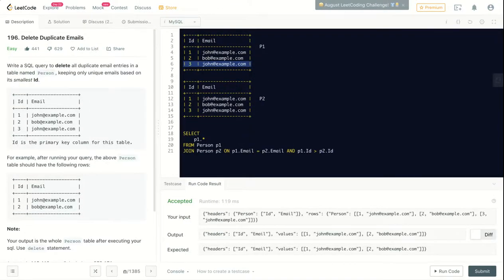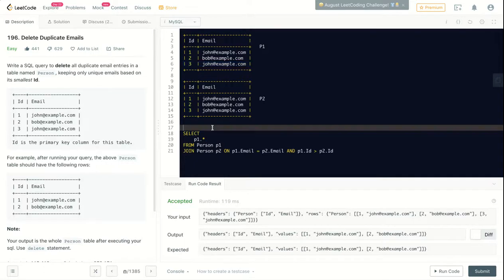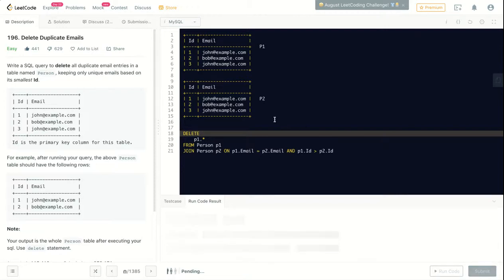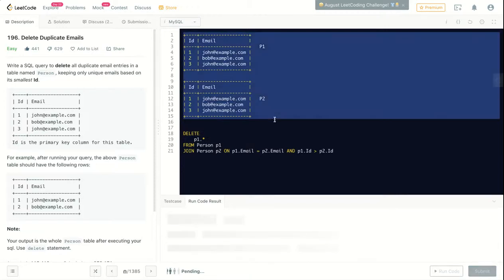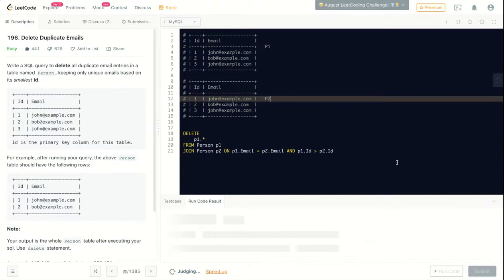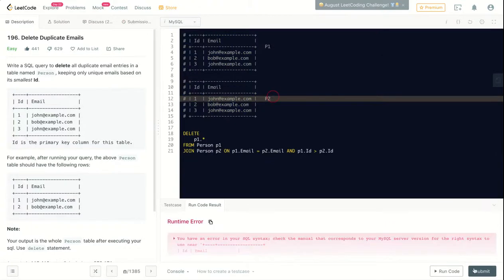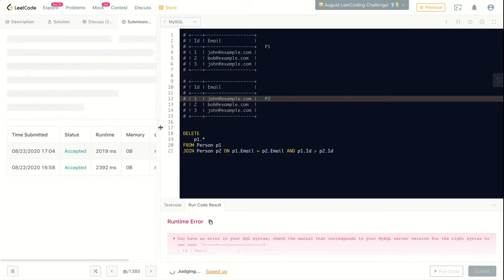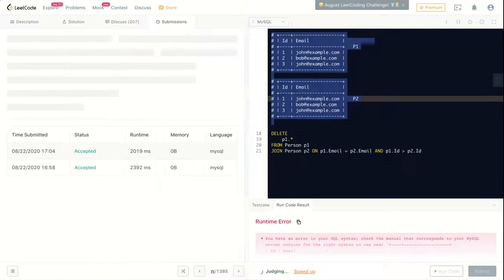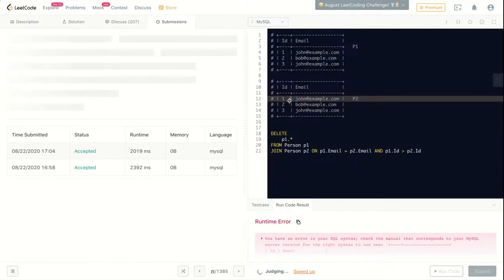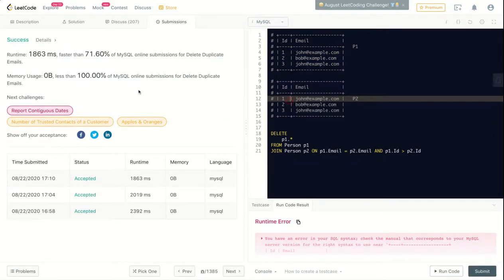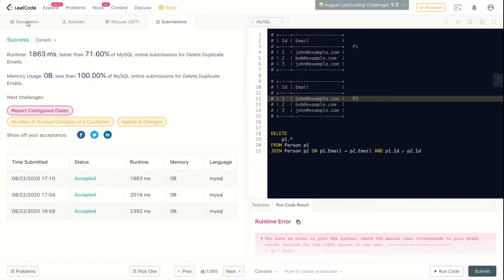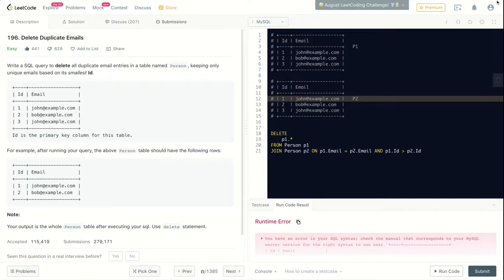So just replace SELECT with DELETE and that should be it. Let me submit this. Thank you!